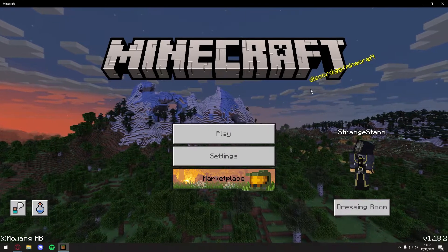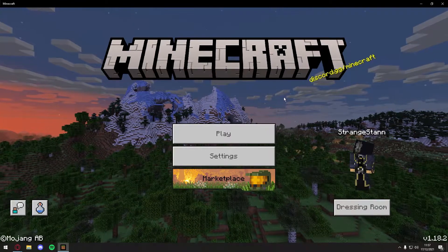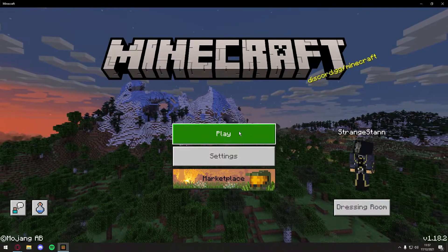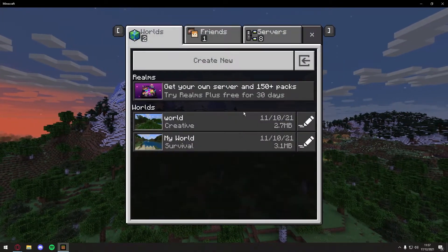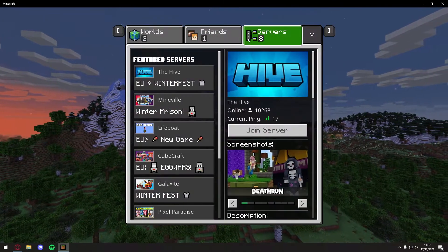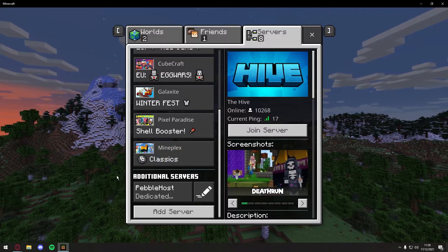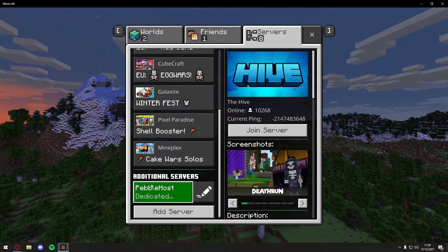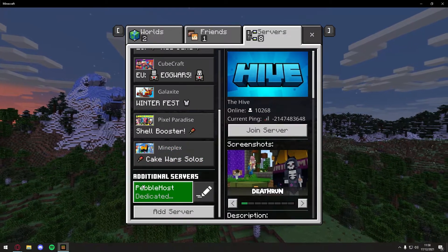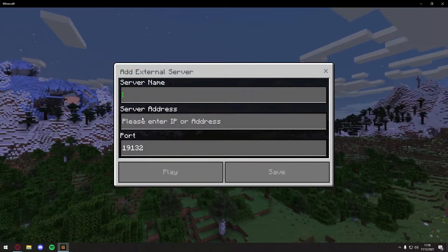Alright, so as you can see, we're now in Minecraft. We then want to click Play, and go to Servers. My server is already here at the bottom, but if you don't know how to do that, you can click Add Server.